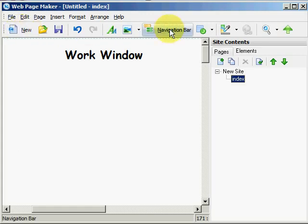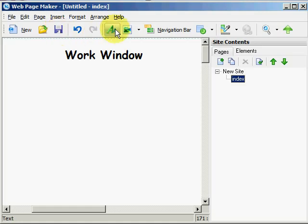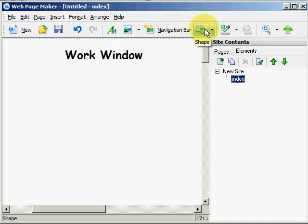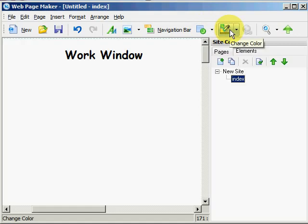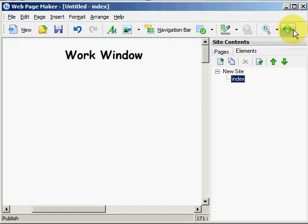Now this is your toolbar. The toolbar contains buttons for inserting various types of objects such as text, images, navigational bars, shapes, you can change colors, add hyperlinks, preview your pages as you work on them, or when you are done upload one or all of your pages to your website.